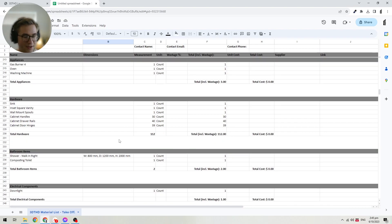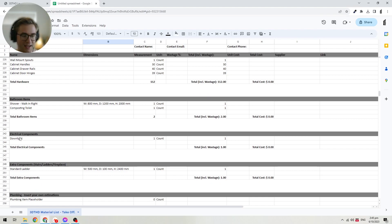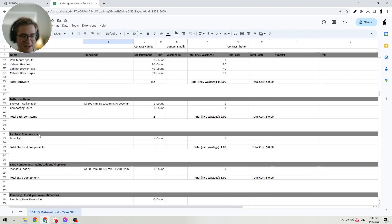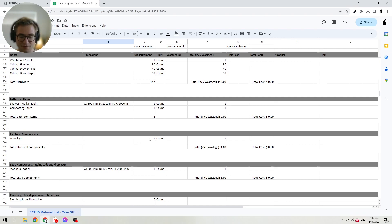Then we've got the bathroom items — any bathroom items you've placed — so you can put a price to those. And then you can have all your electrical components. In this design I've only placed one downlight so far, but if you've done a full electrical design, each electrical component will show up here. If you've got multiple downlights — say six or eight — you can put a cost to all of them.